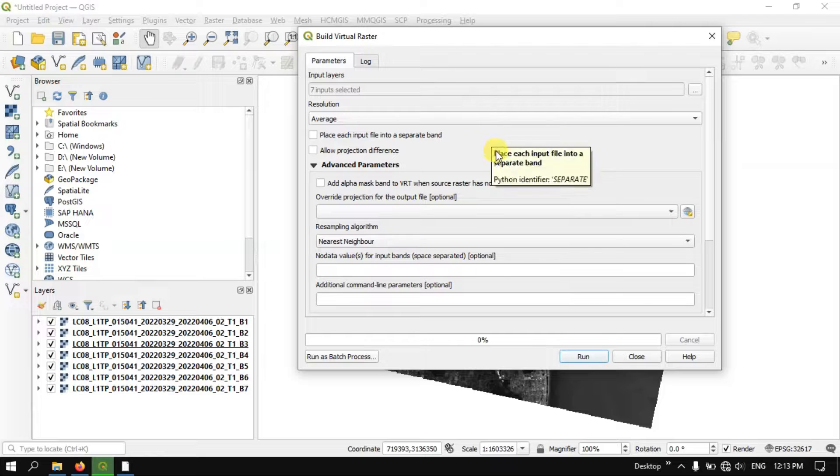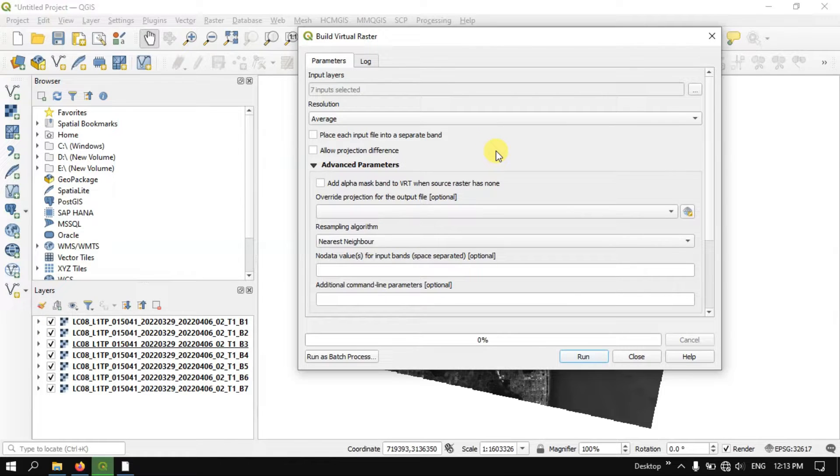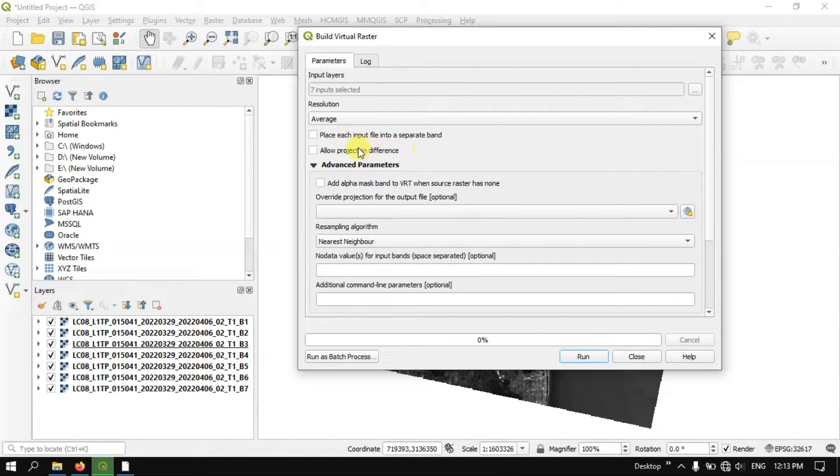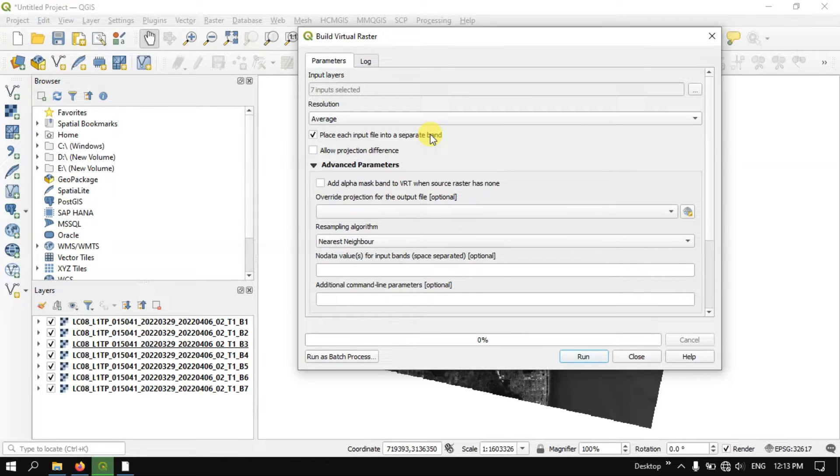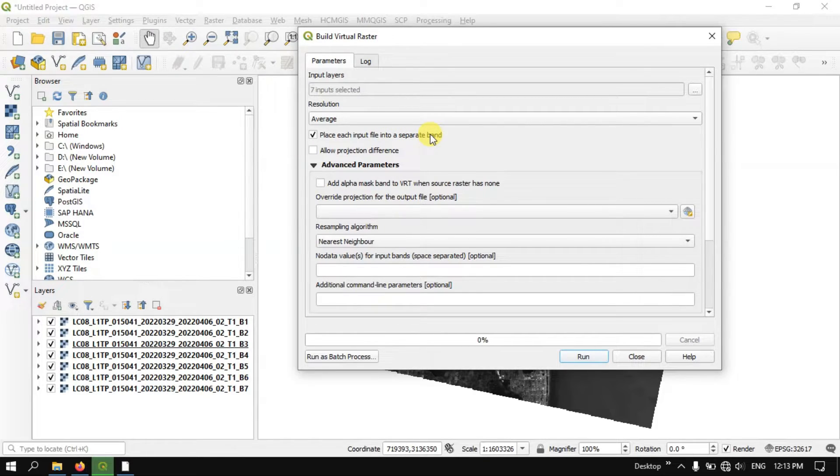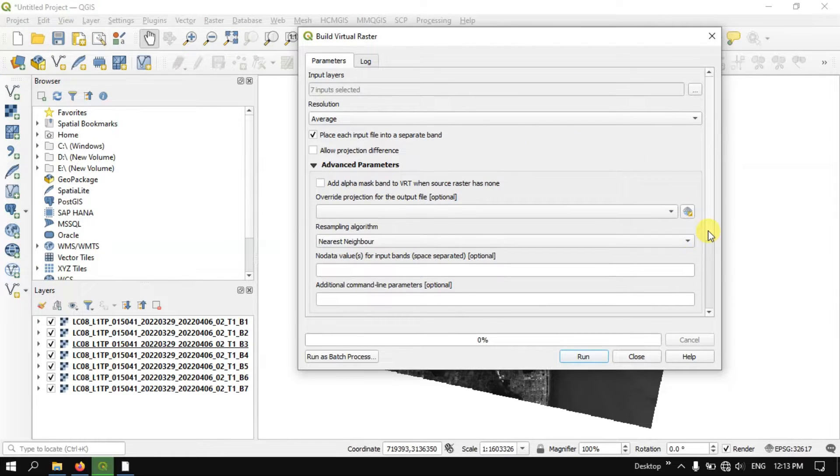After doing that you can see here, Place each input file into separate bands. You can select it. And after doing it come down.